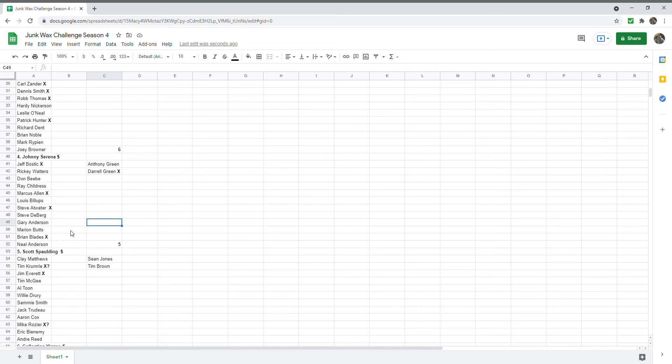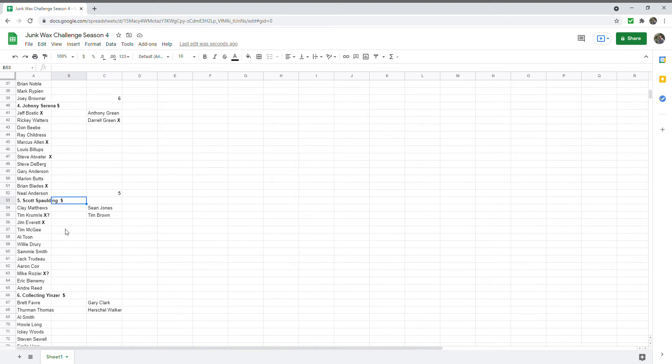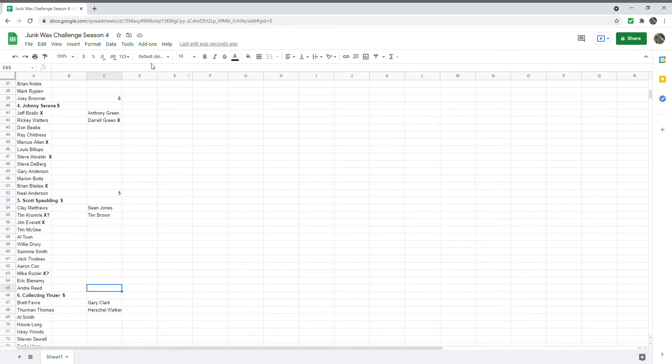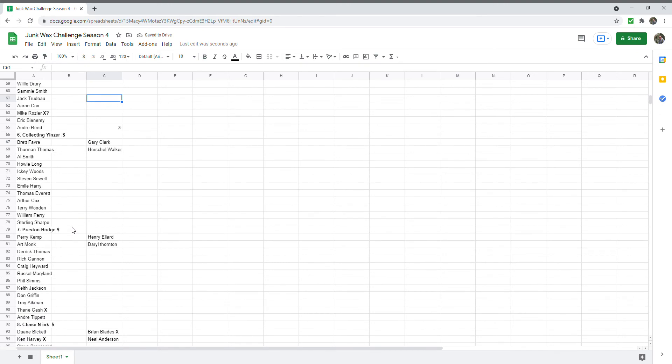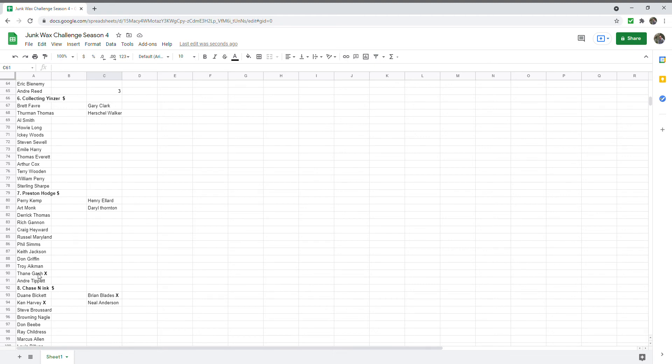Scott Spalding, I was just talking to him. He said he just got Jim Everett back and then I believe the other two he had that I didn't have marked down are Tim Krumrie and Mike Rozier, or it was Tim Krumrie and L2, but I believe it was these three. For sure he said he had two and then he got one recently, so he should be at least three. Clickin Nyan, zero, have not seen anything for. Preston Hodge got Thane Gash, so he's got one point. Chase Sneaks got two, he got Ken Harvey and Brian Blades.